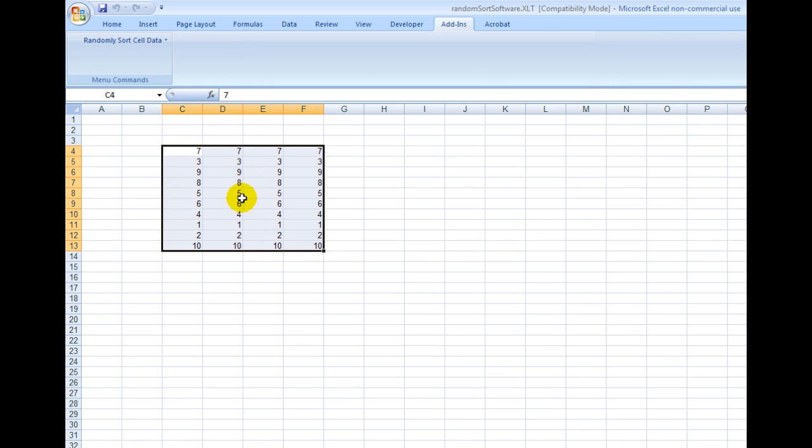Now what it's doing is it's randomly sorting the rows. This is really useful if you had a number with a name and address and so forth—it would keep the rest of the data intact. It would just move the lines up and down.